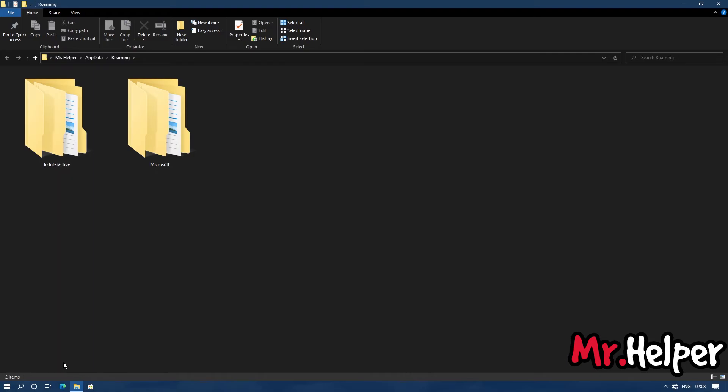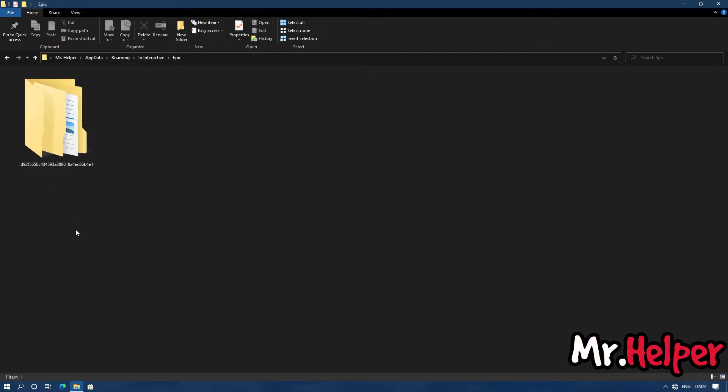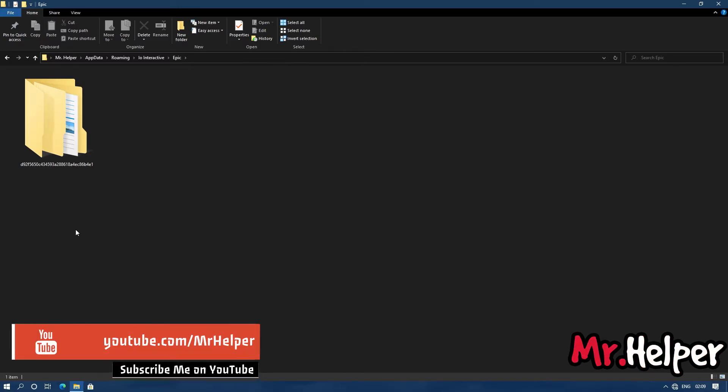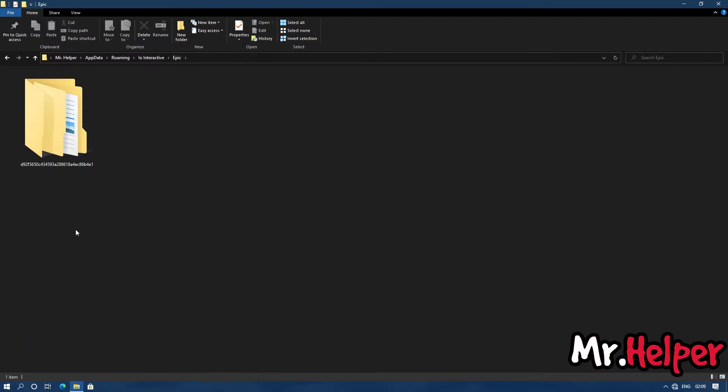Now try to find a folder named as IO Interactive. Open it. Now inside IO Interactive folder, you will going to find another folder named as epic. Open it. Now inside epic folder, you will going to find another folder with some random numbers and alphabets. That's not random numbers or alphabet, that's your Epic Games ID. Simply open it.